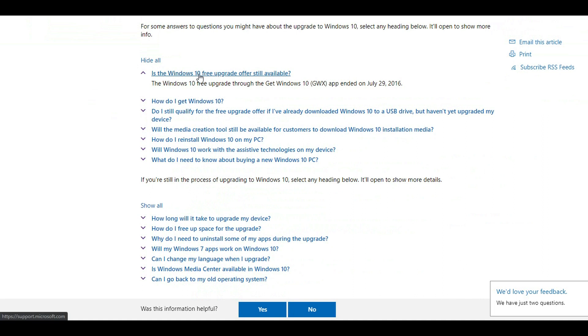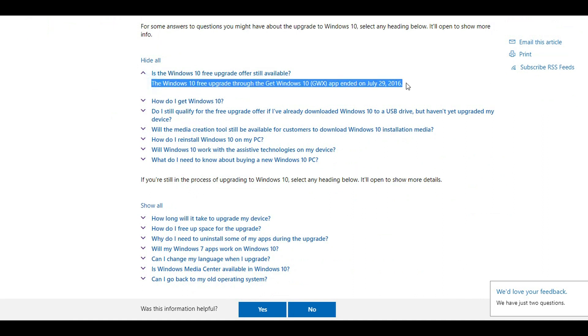Microsoft tells us that the free upgrade to Windows 10 stopped on July 29, 2016. We'll see about that.